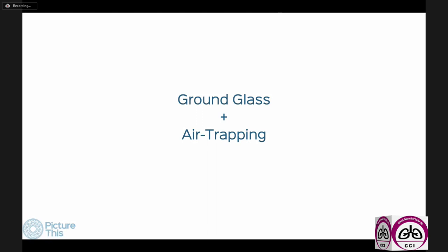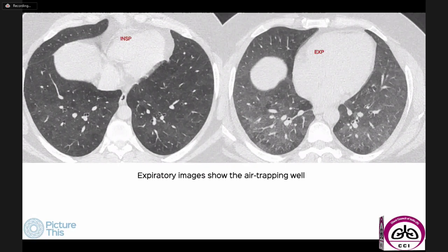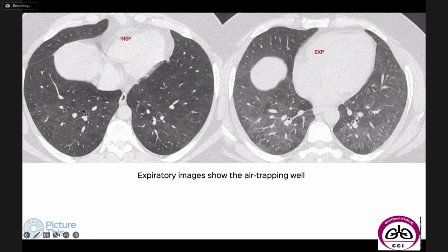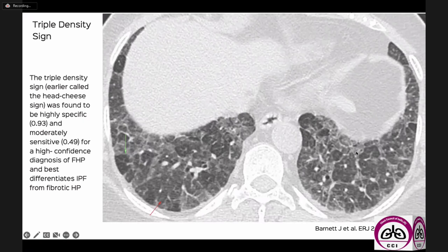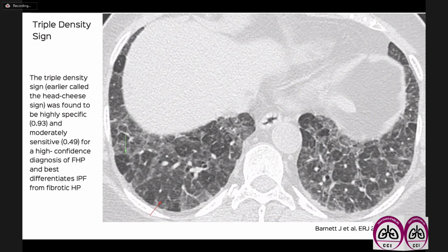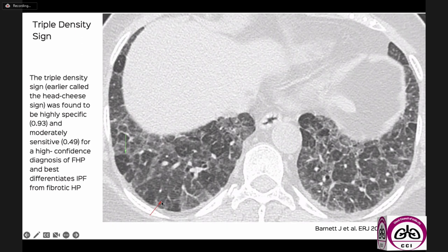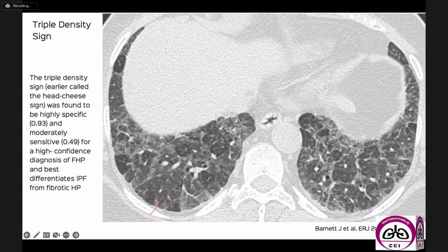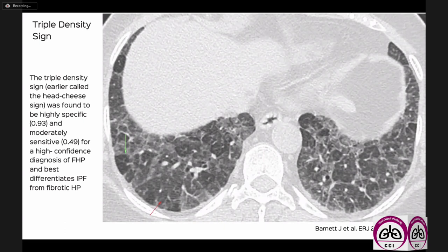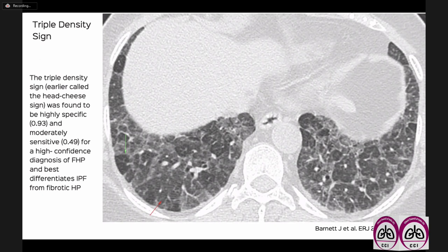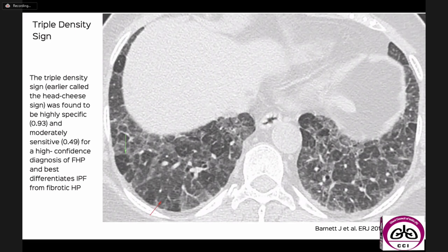We have the entity of ground glass plus — ground glass associated with other findings. When ground glass is subtle and ill-defined with lobular areas of air trapping, this typically occurs with hypersensitivity pneumonitis. This brings us to the triple density sign — formerly called the head cheese sign — where on an inspiratory image we see ground glass, normal lung, and lucent lung as three densities simultaneously. In the right clinical setting, the triple density sign is quite specific for hypersensitivity pneumonitis, where there is both a fibrosing and non-fibrosing component.